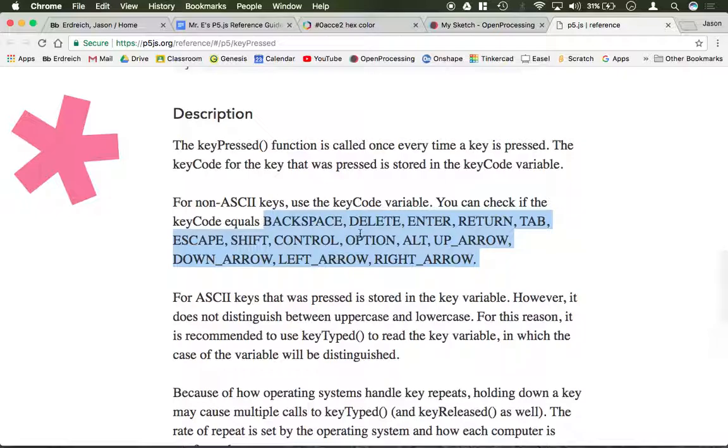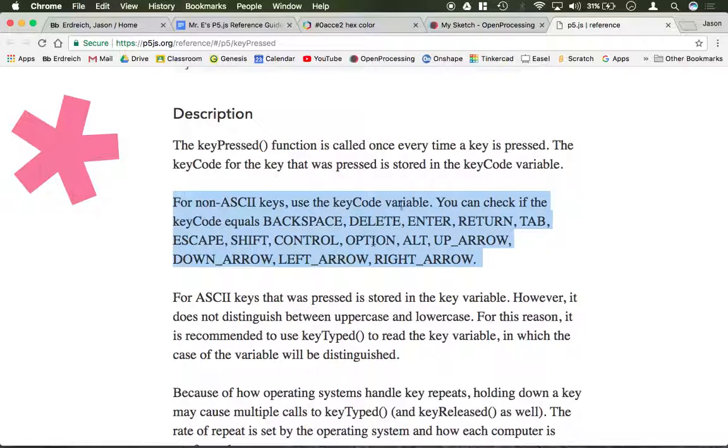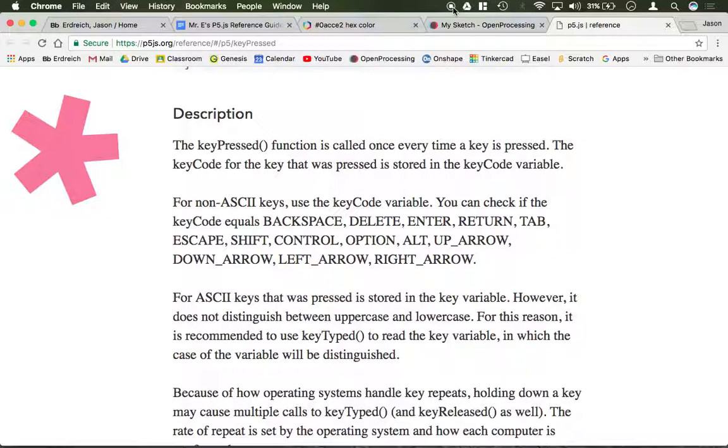Again, all the special character keys such as enter, backspace, shift, control, option, things like that can be used in the keyPressed function.